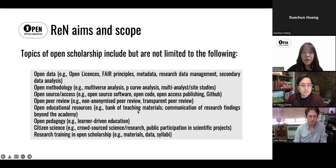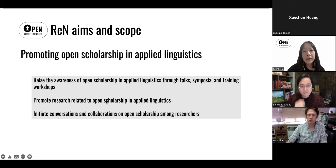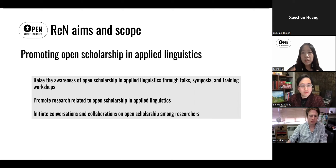The scope of open scholarship is very wide-ranging. It might be helpful to look at some examples to get a more concrete sense of what this involves. We've listed some topics as examples — please feel free to use this as a reference to let us know during the discussion what topics you're most interested in and what your needs are. We've broken down our central aim into three specific aims: to raise awareness through talks and workshops, to promote research on this topic, and to initiate conversations and collaborations.